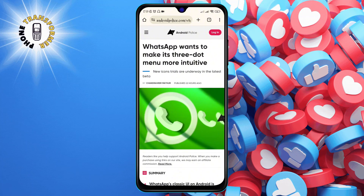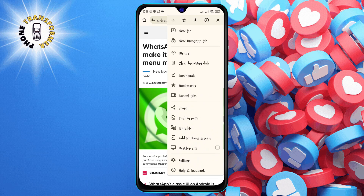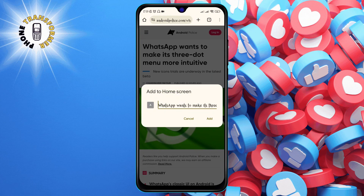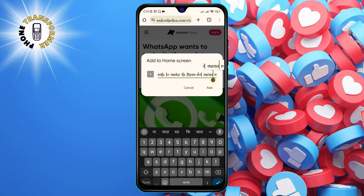Step three: tap on the three-dots icon at the top right corner of the screen. This will open a menu with various options. Tap on the option that says 'Add to Home Screen.'